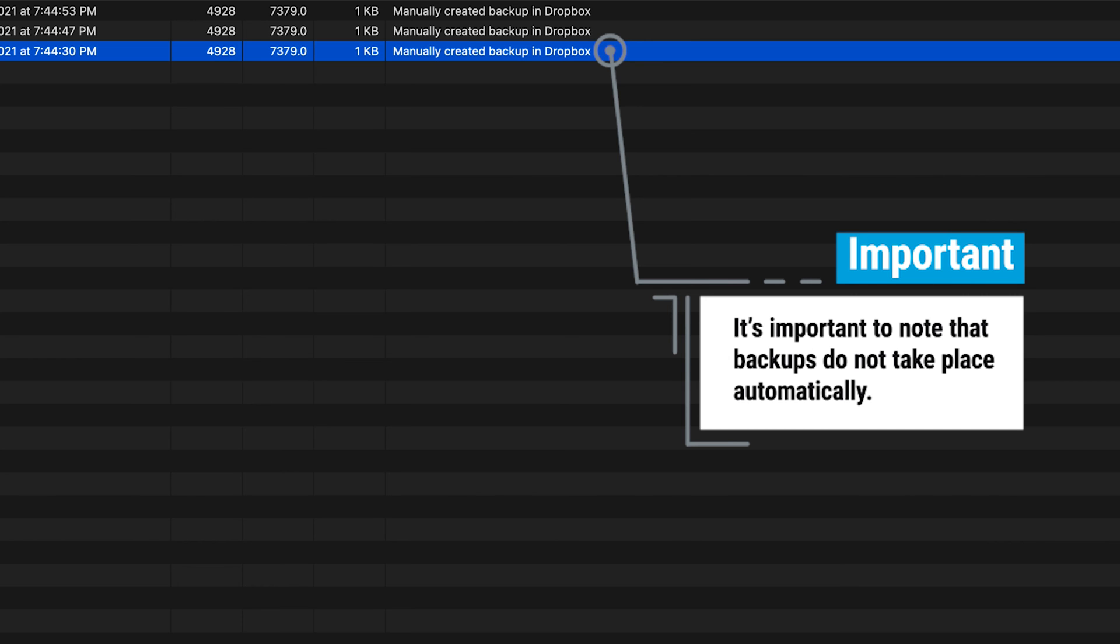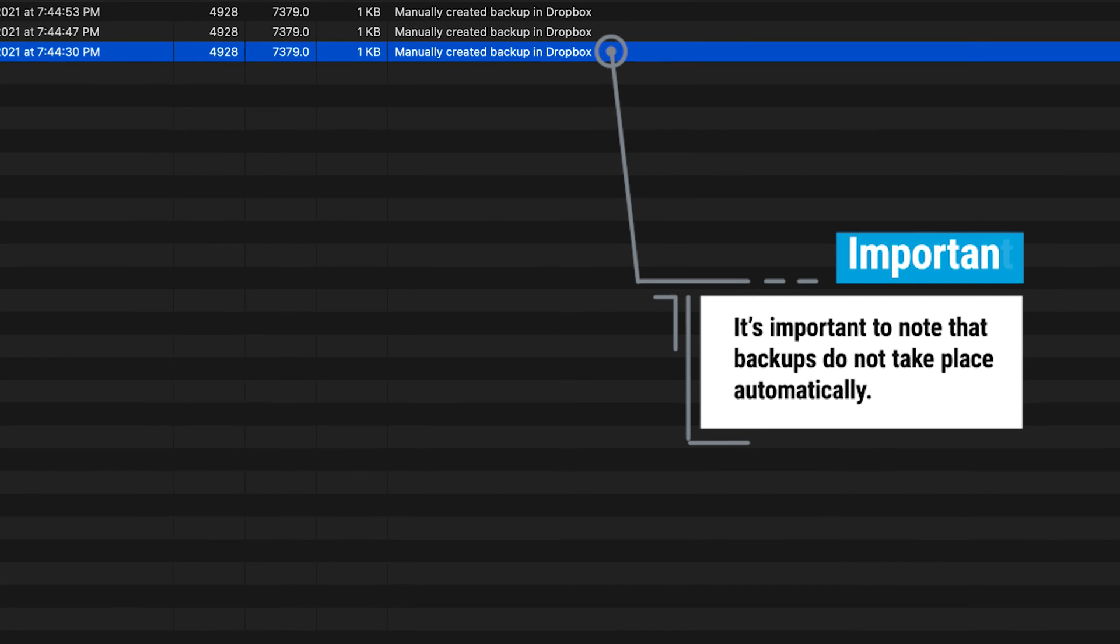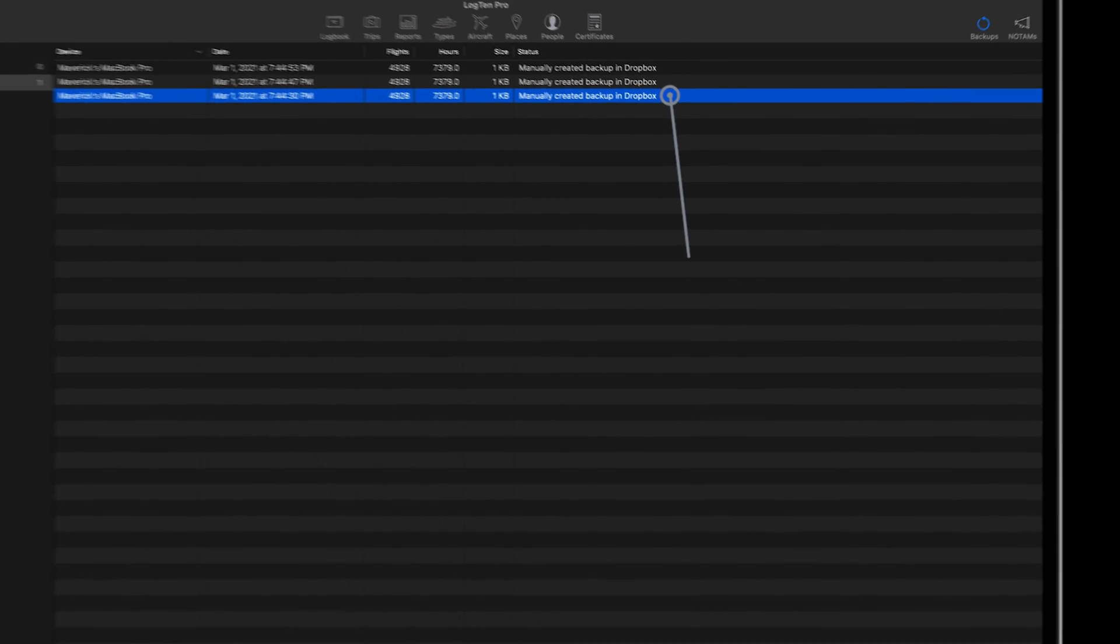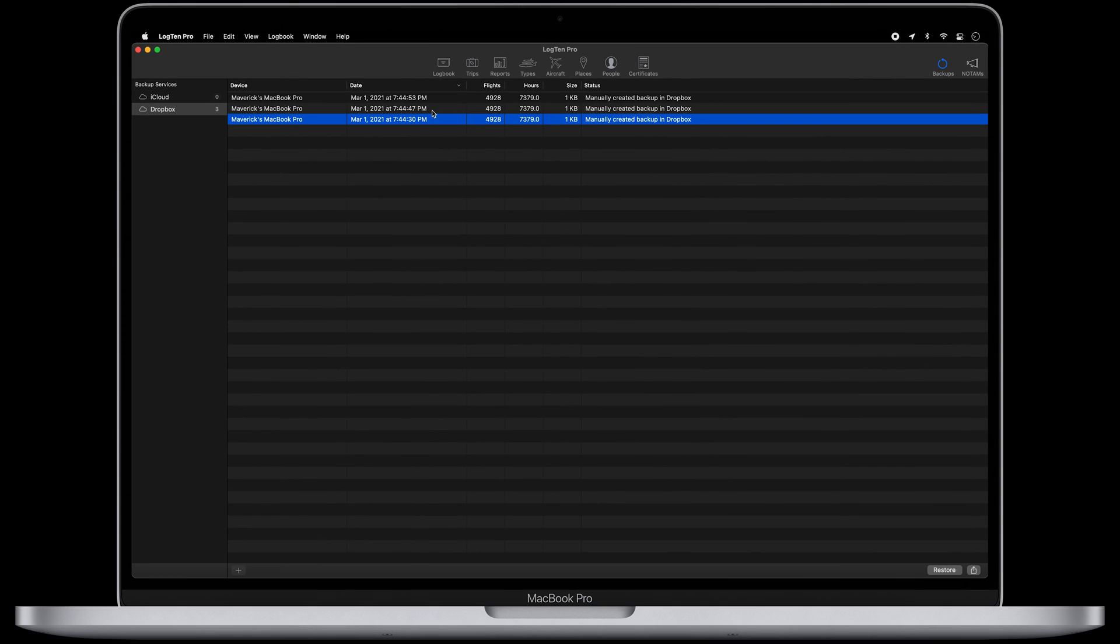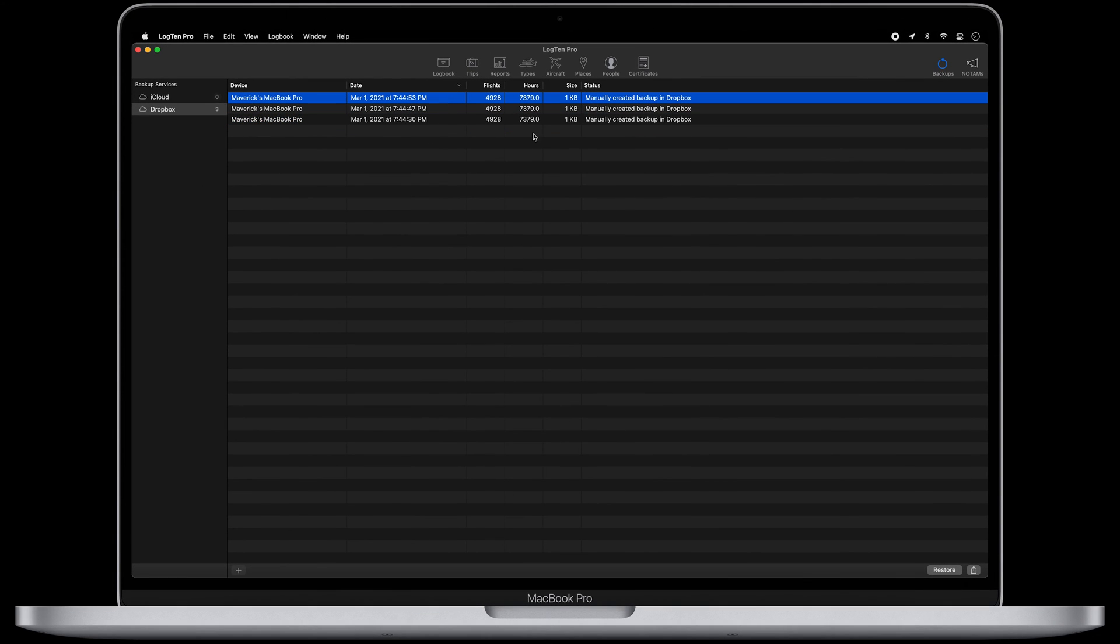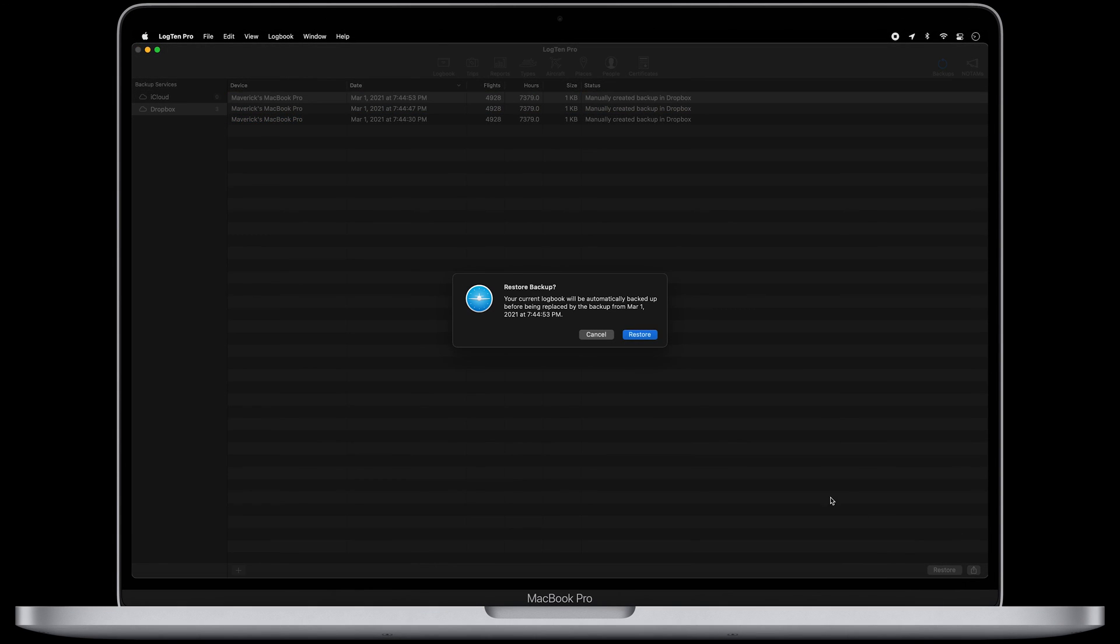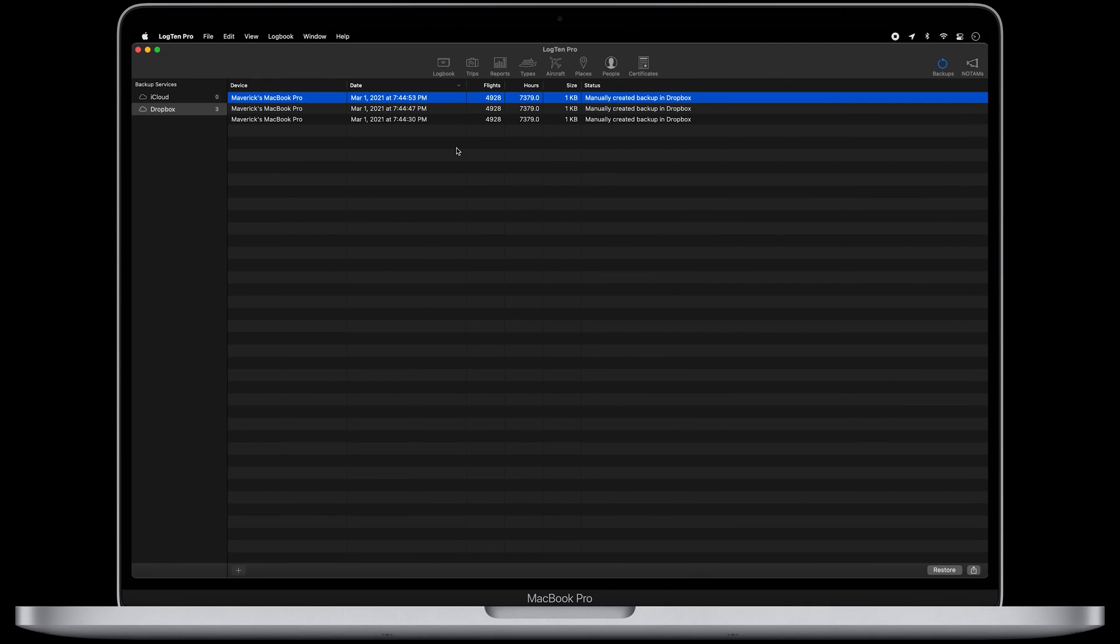Now, if you ever need to restore your logbook, hopefully not due to a dog-related incident, you can do so easily. Just select the backup you would like to restore from and click Restore. Or you can Control-click any backup and select Restore.